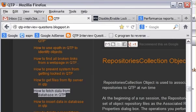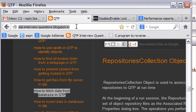Hi, welcome to qtpinterviewquestions.blogspot.in. This blog is all about QTP interview questions — you will find all kinds of QTP interview questions on this blog and their answers as well. So if you are going for a QTP interview, you can check this website and go through all the questions that I have given there.